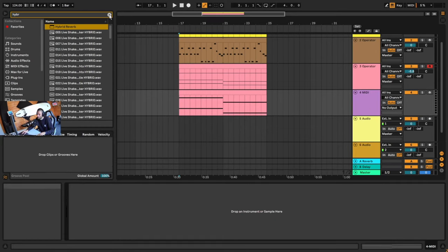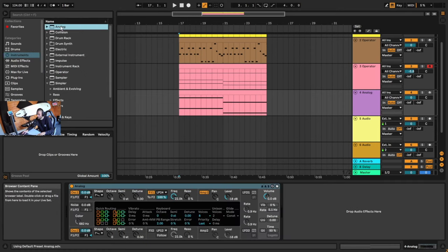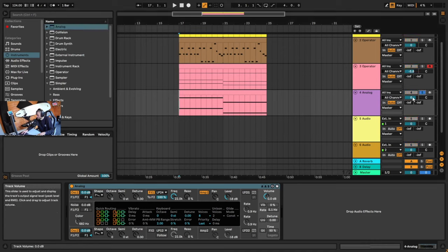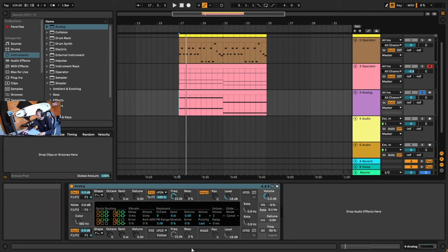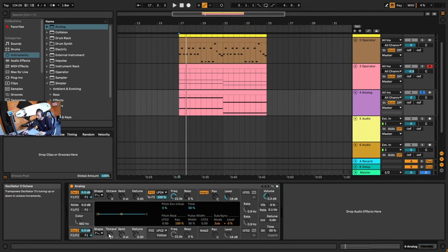Then we're going to go into Analog, which is an instrument over here — open up Analog. Let's solo this and hear the sound. That's more or less the sound we're going for, we just want to filter it down a bit. I also want to change the second oscillator to be playing a perfect fifth up — so we're going to change the octave to plus one and the semitones to plus seven.